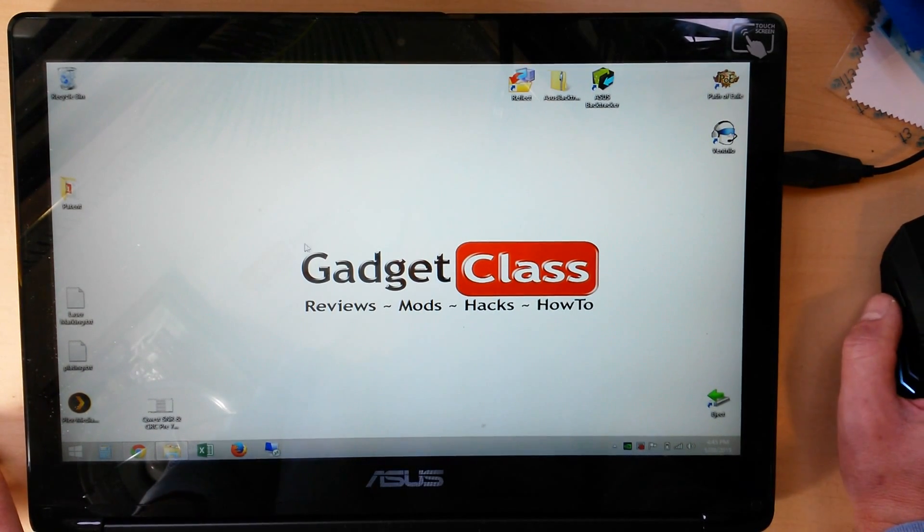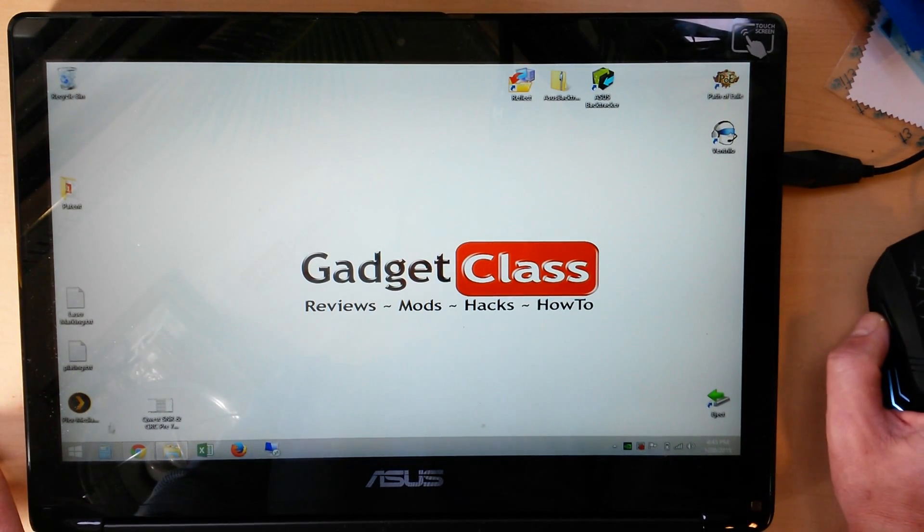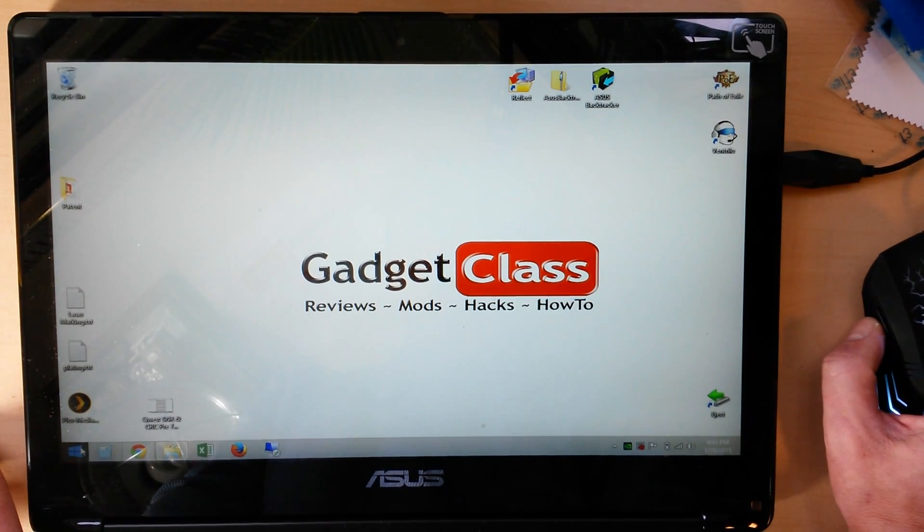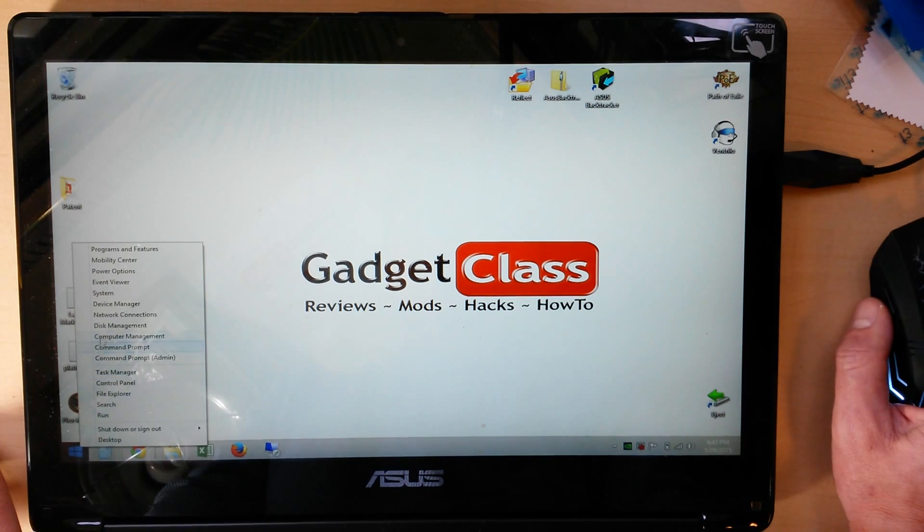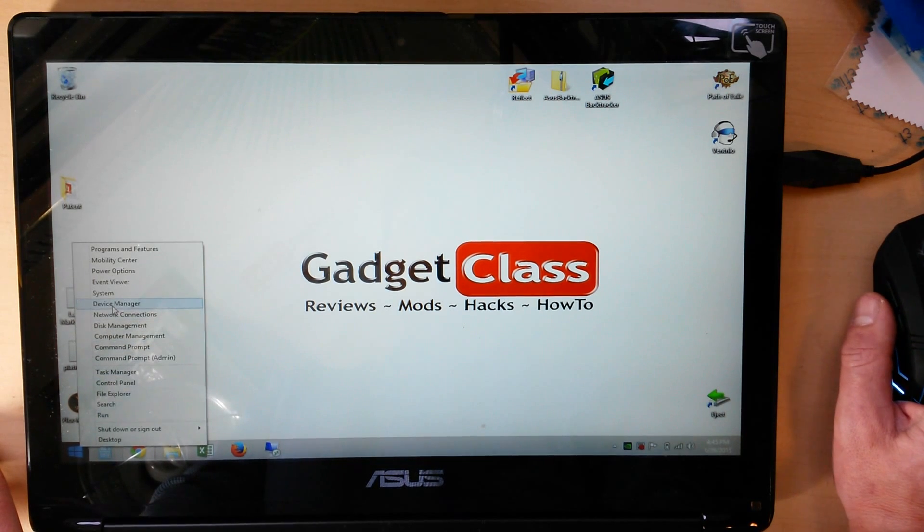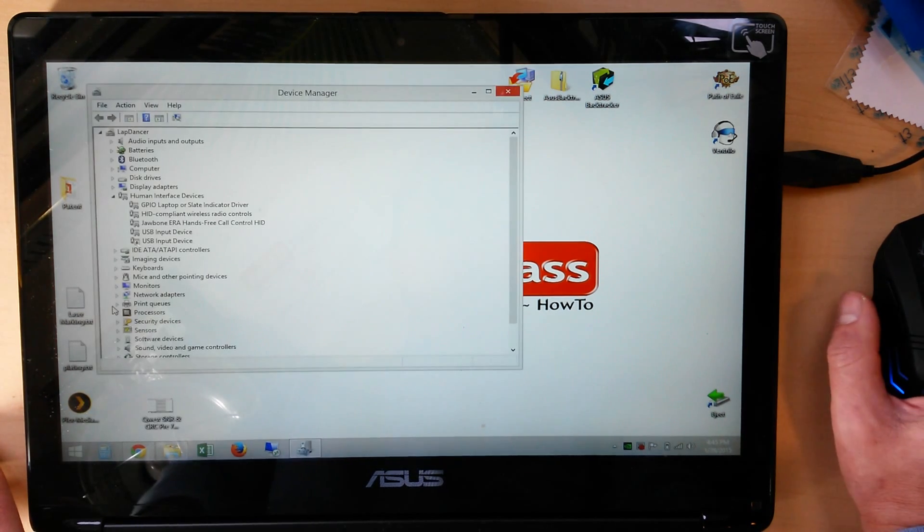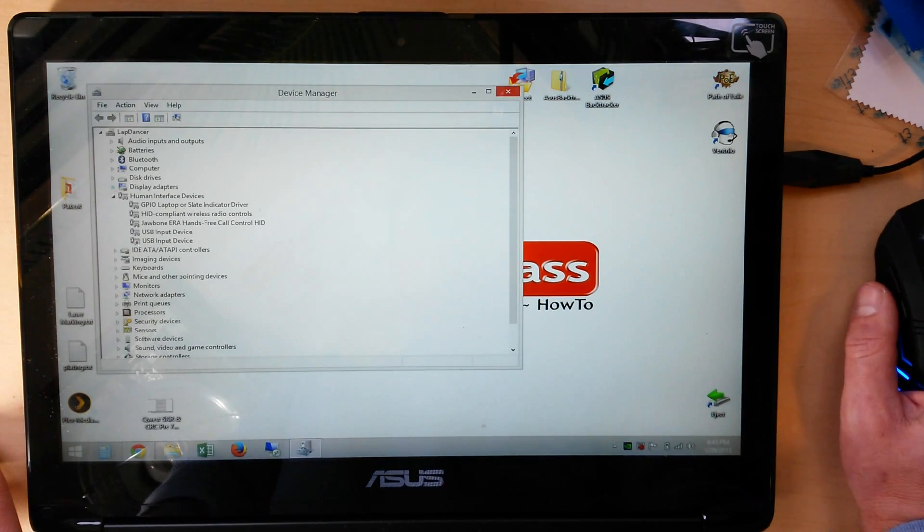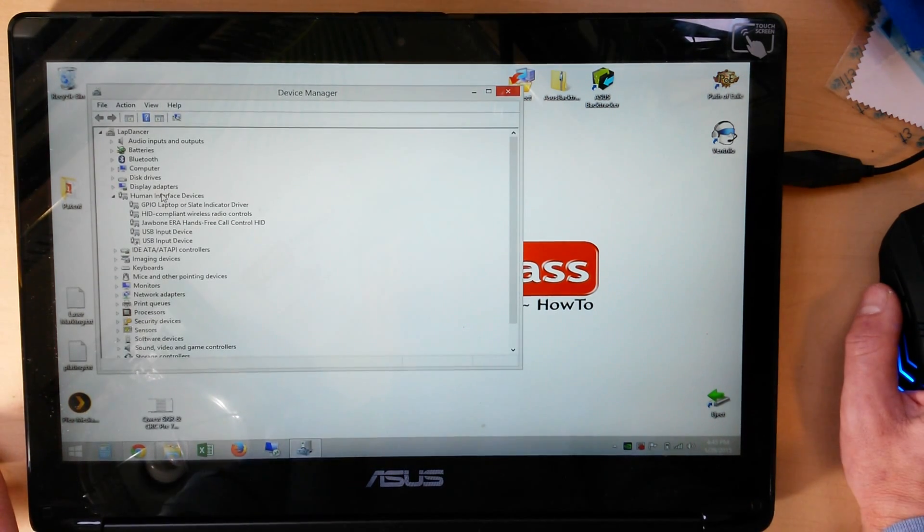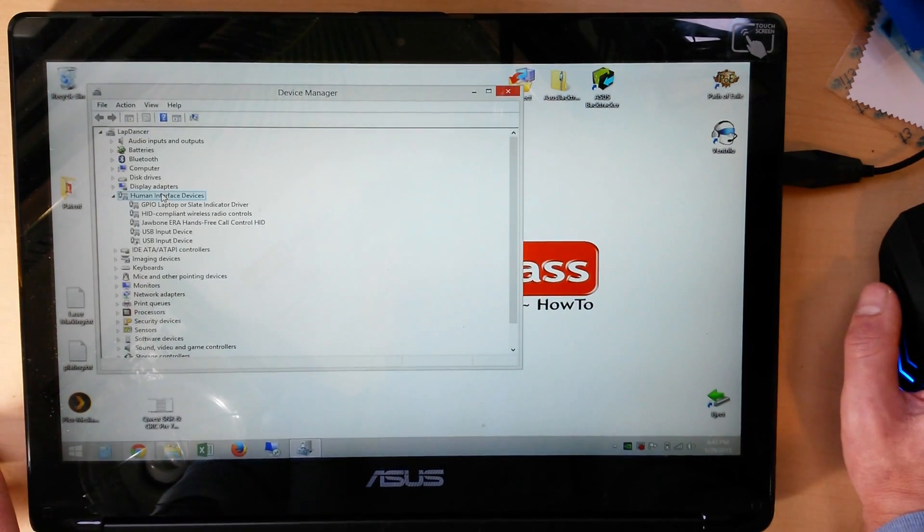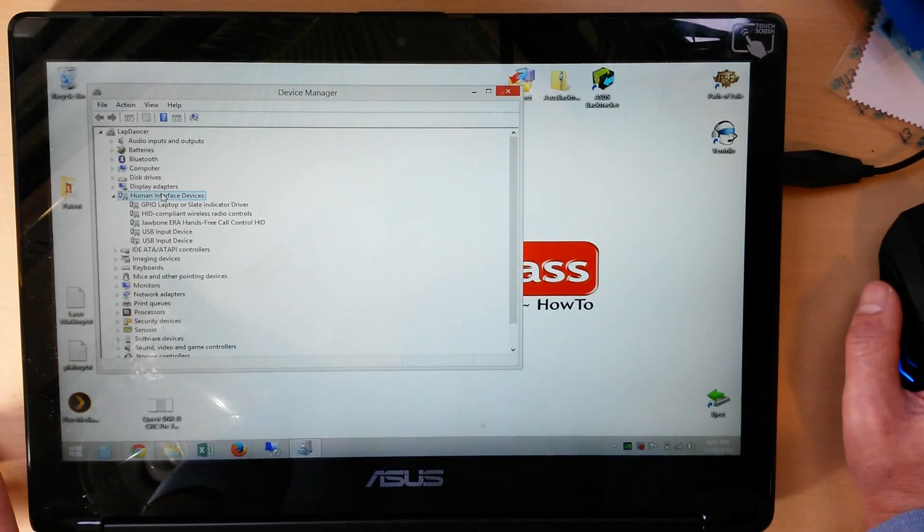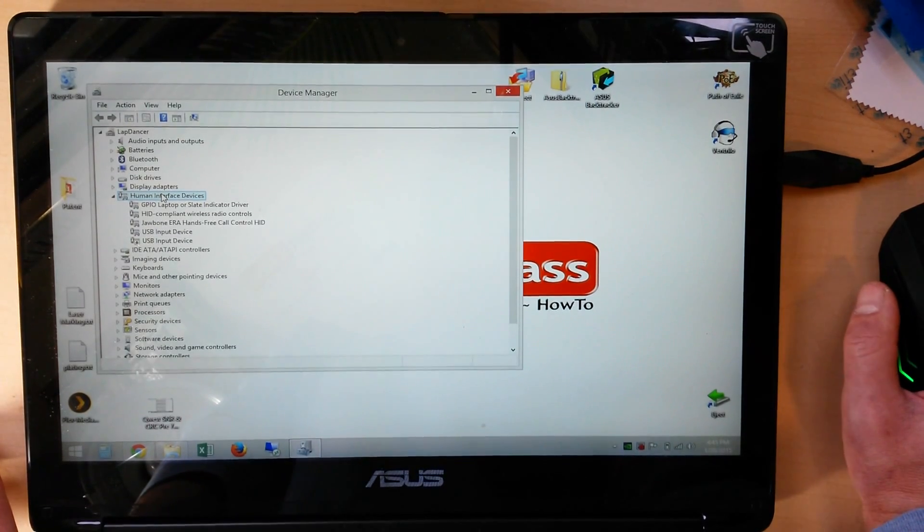So let's start with the first method. You always want to try the first method first because it's only going to affect the one device. So go ahead and right-click on your Windows button, open up Device Manager.